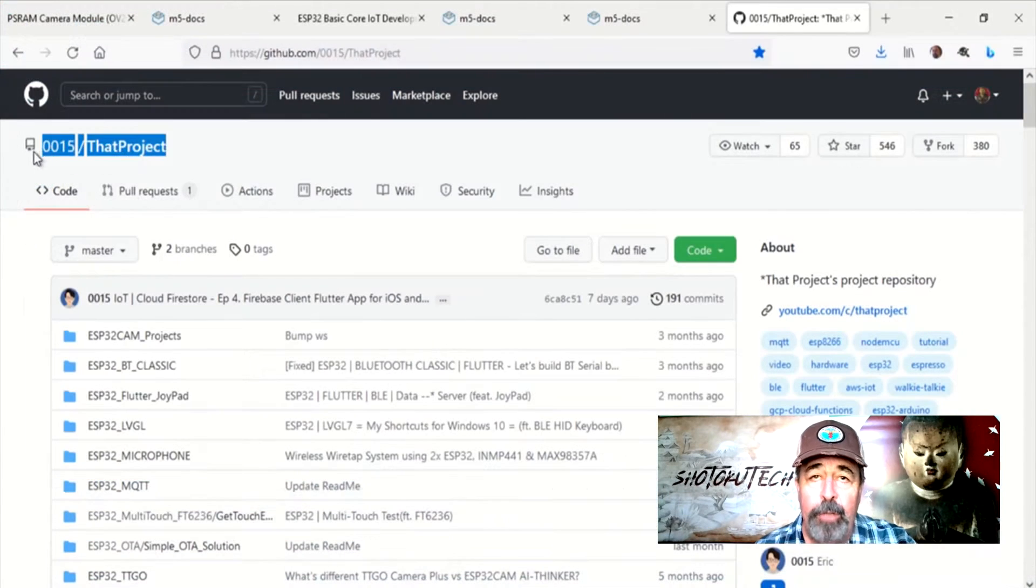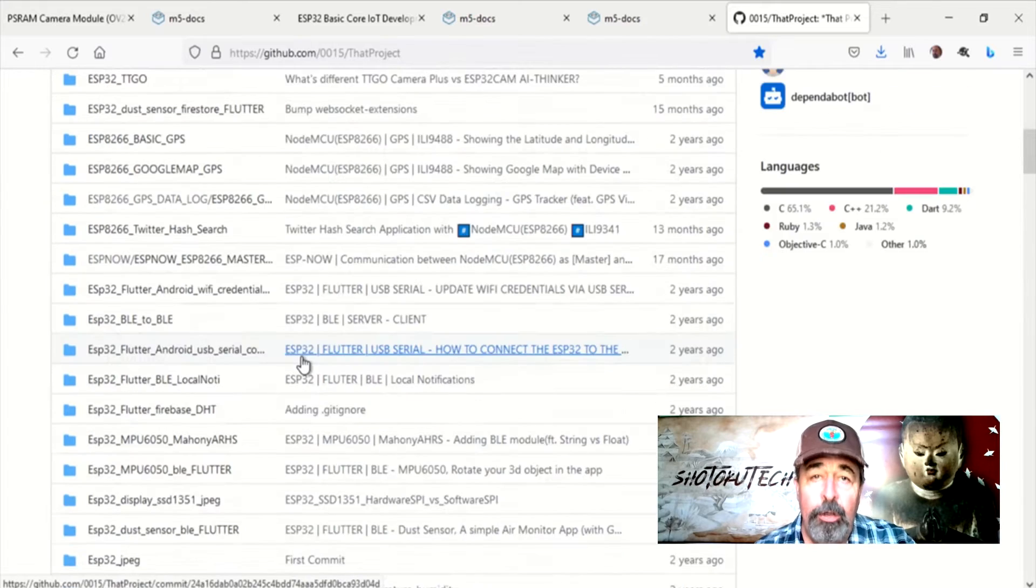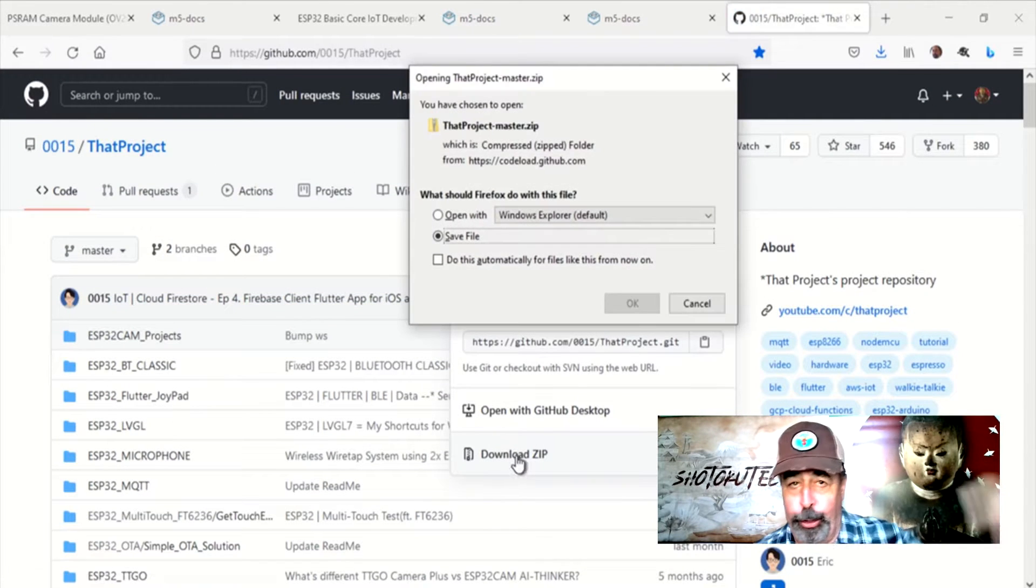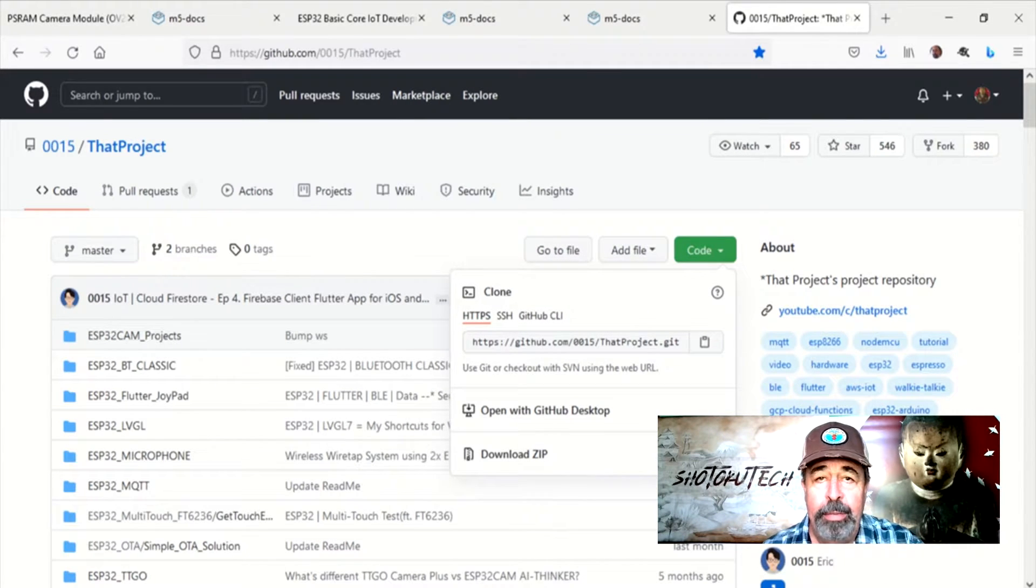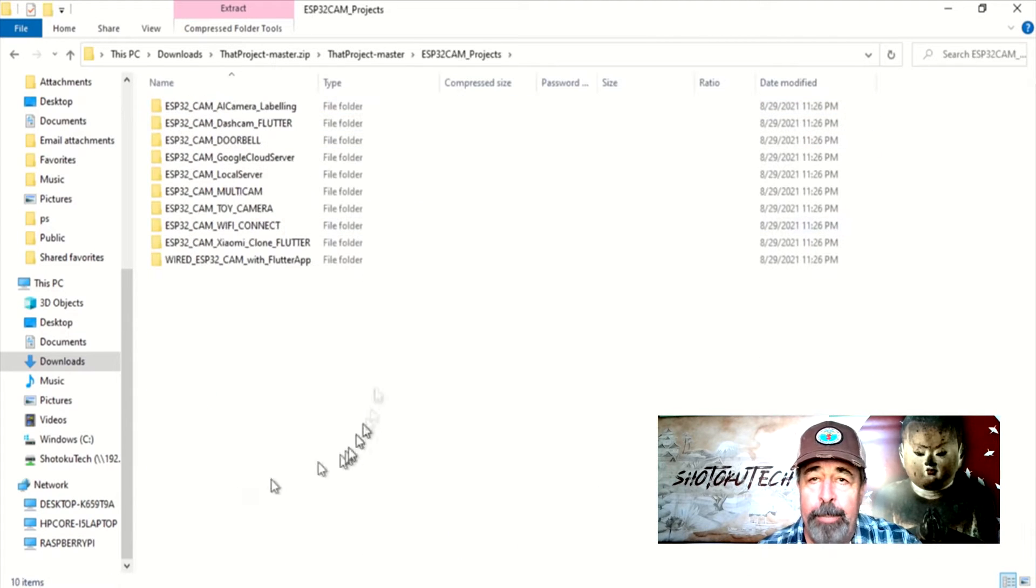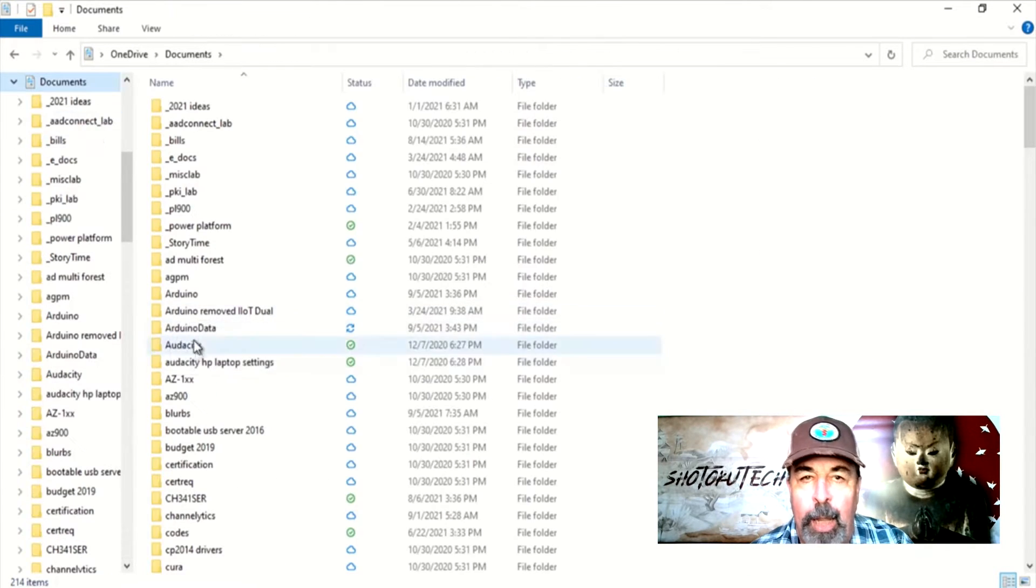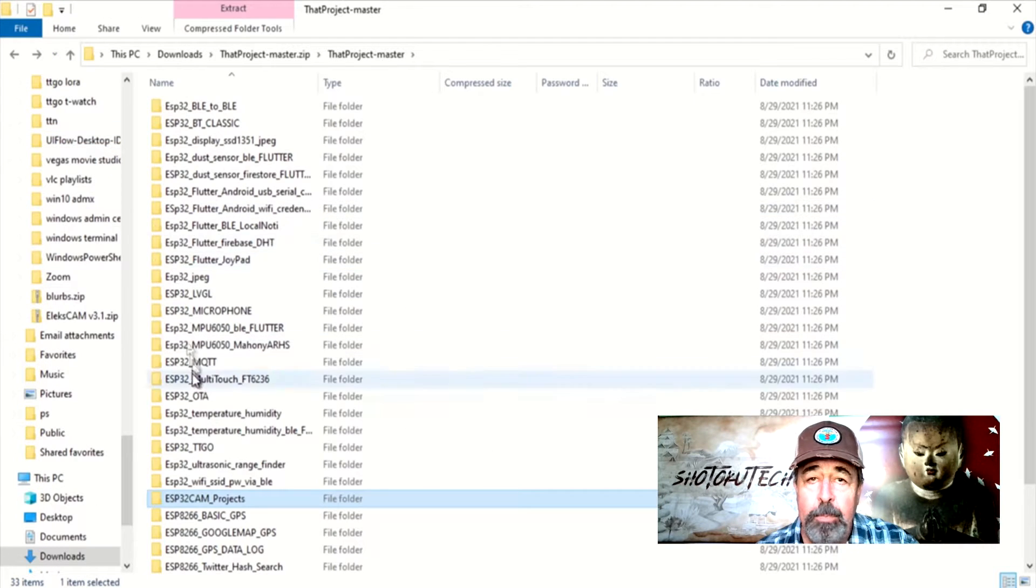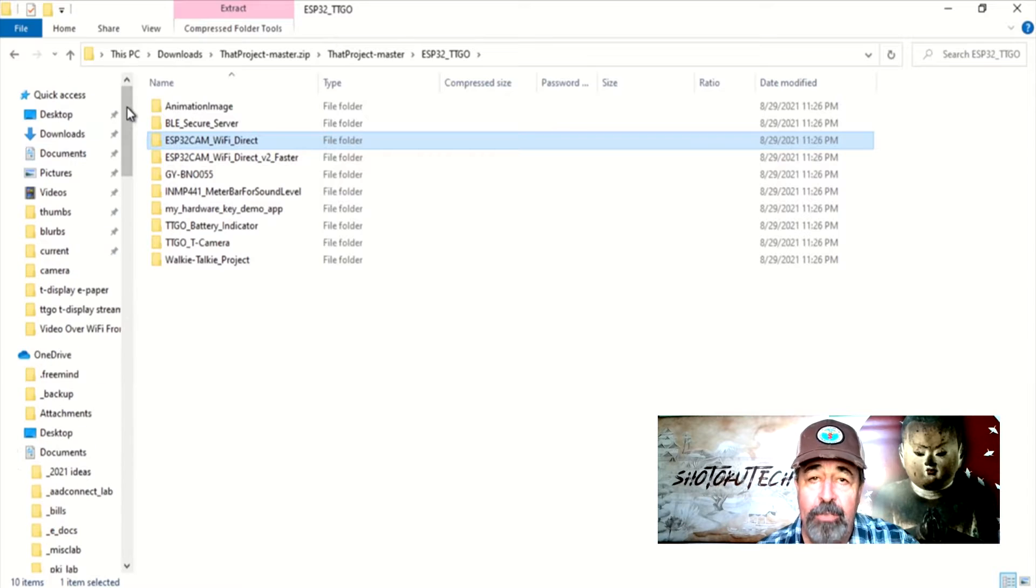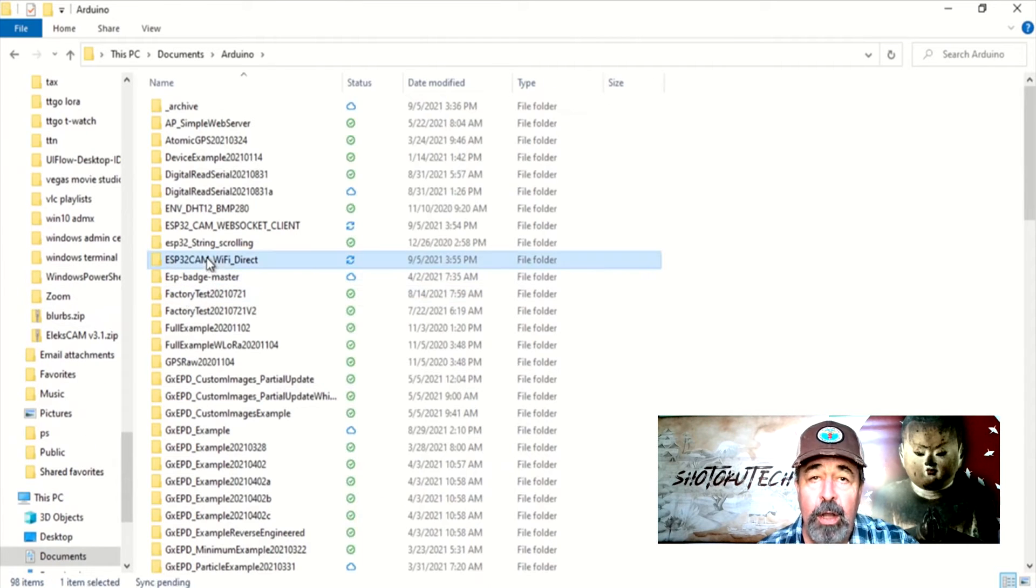Kudos to 0015, that project, for this code. Make sure to look for the links in the description down below. Let's download the zip. Now open the zip and find the ESP32CAM WiFi Direct Sketch and the ESP32CAM WebSocket Client Sketch and copy these to your documents Arduino folder.